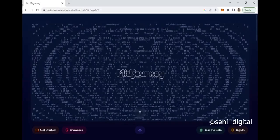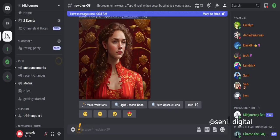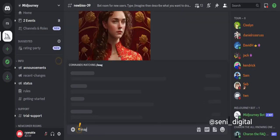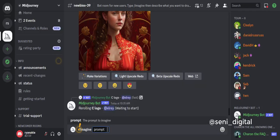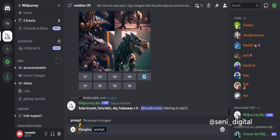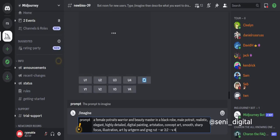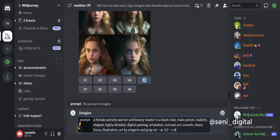Step 1: Go to the MidJourney AI website and create an account if you haven't already. Once you're logged in, click on the Generate tab at the top of the page. Choose the type of image you want to generate. MidJourney AI offers a wide range of options, including portraits, landscapes, abstract art, and more.